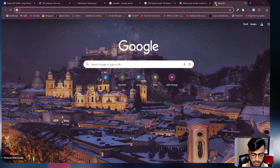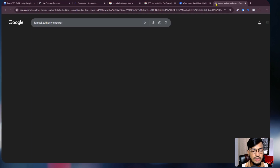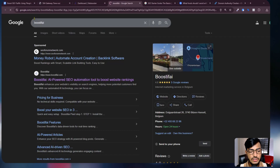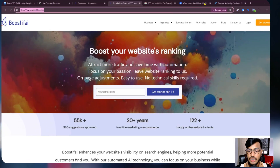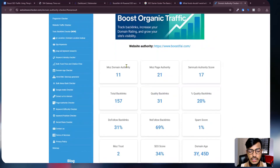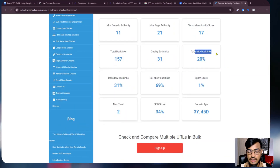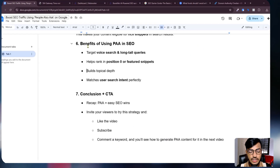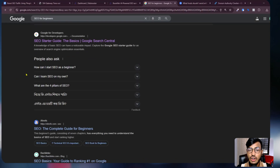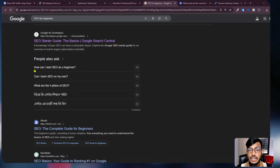Another benefit is building topical depth. If you search 'topical authority checker' on Google, you can add your domain and check your domain authority, page authority, quality backlinks, and total backlinks — everything is shown. This will help increase your topical authority. Also, PAA matches user search intent perfectly — when I search 'SEO for beginners,' all the People Also Ask questions are SEO-related.